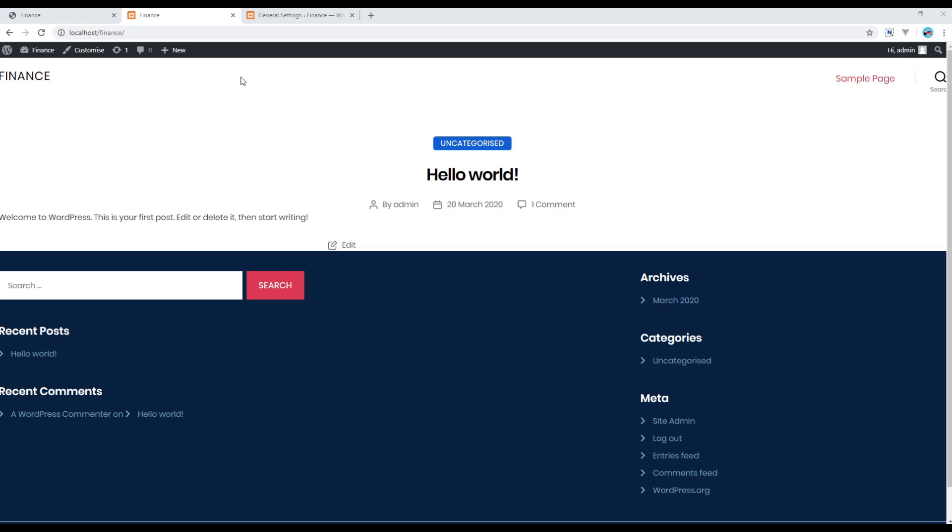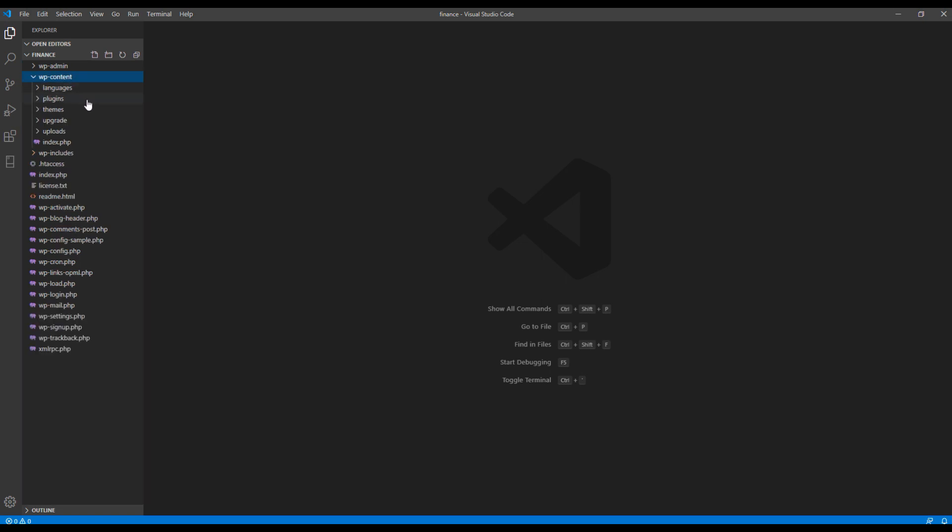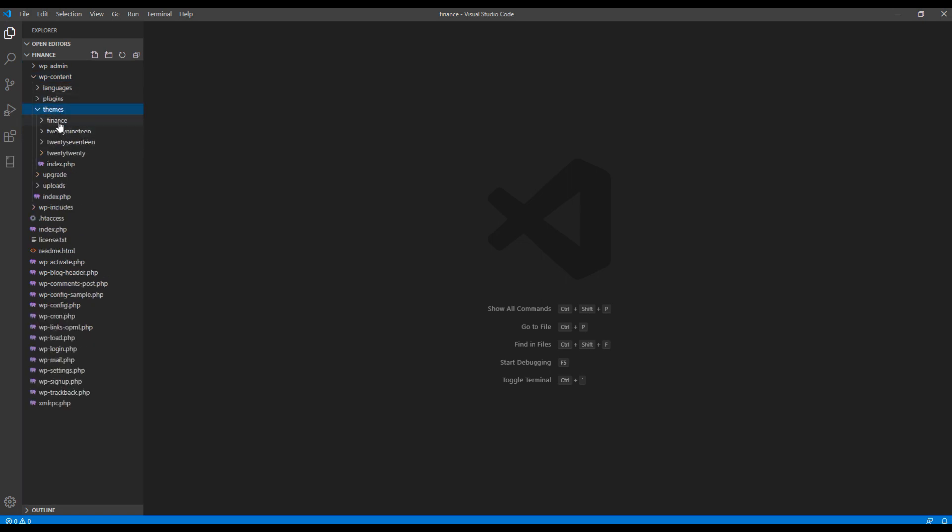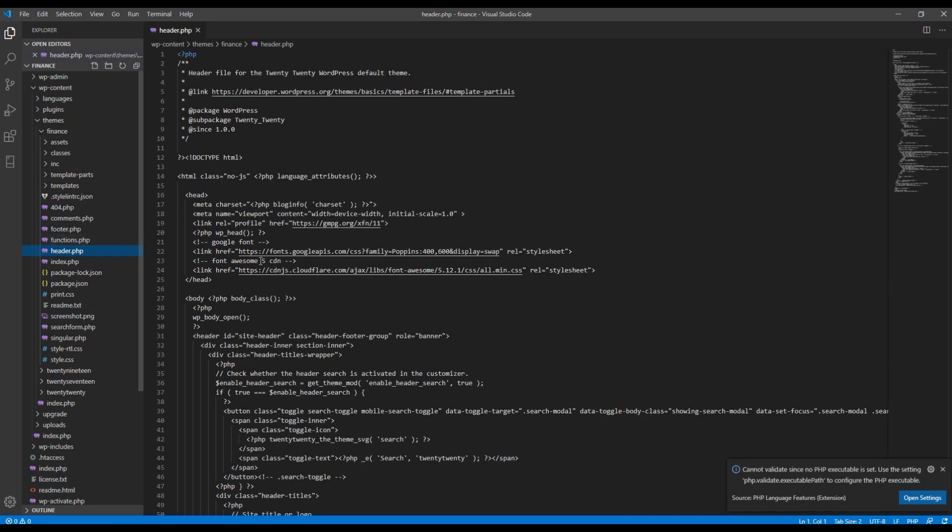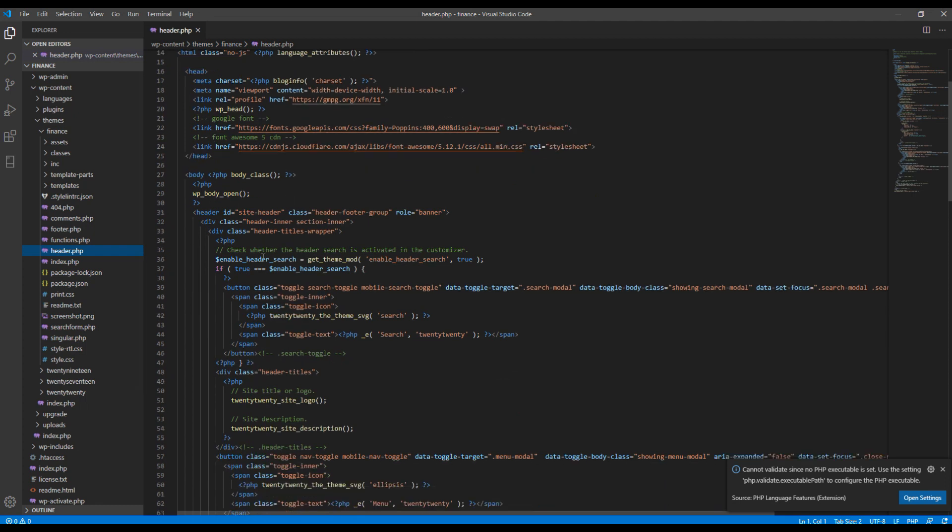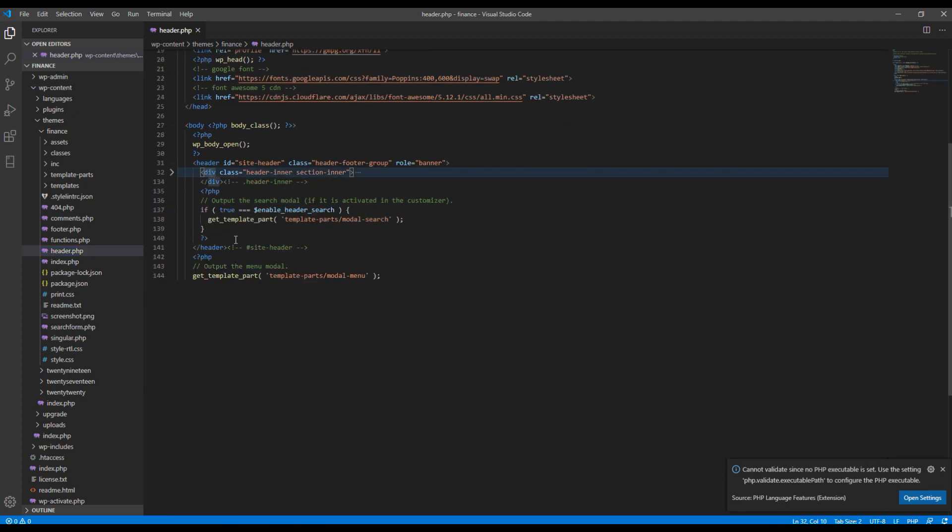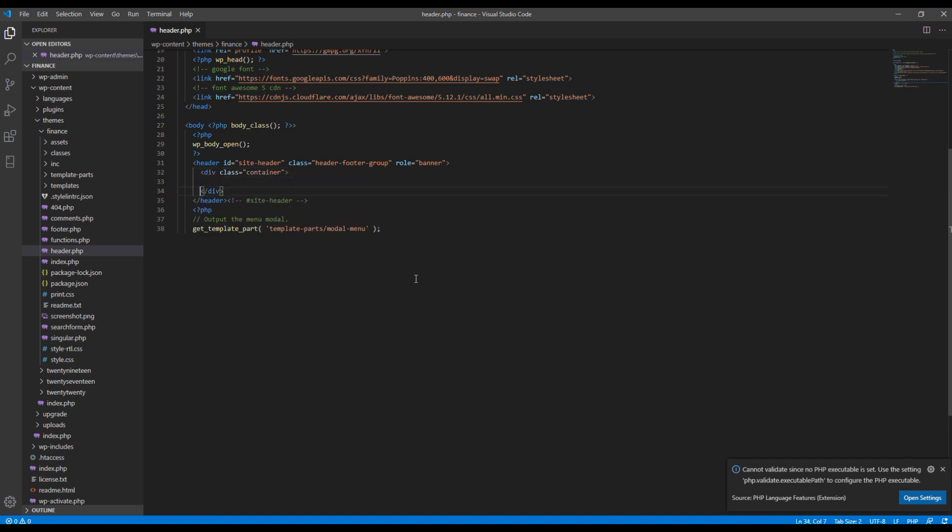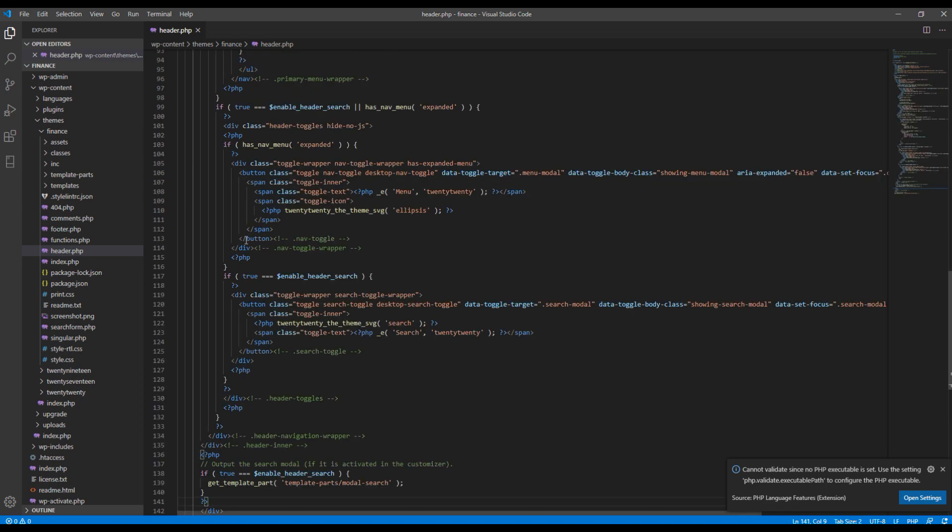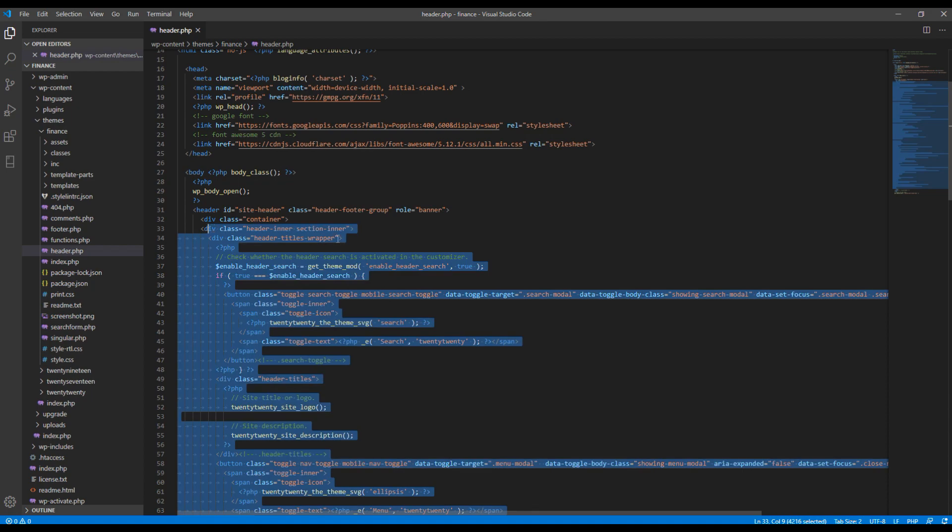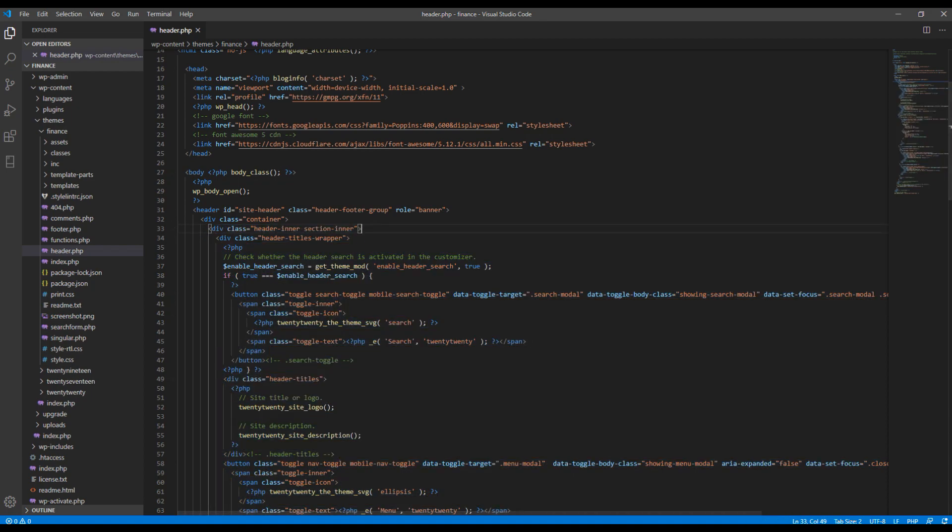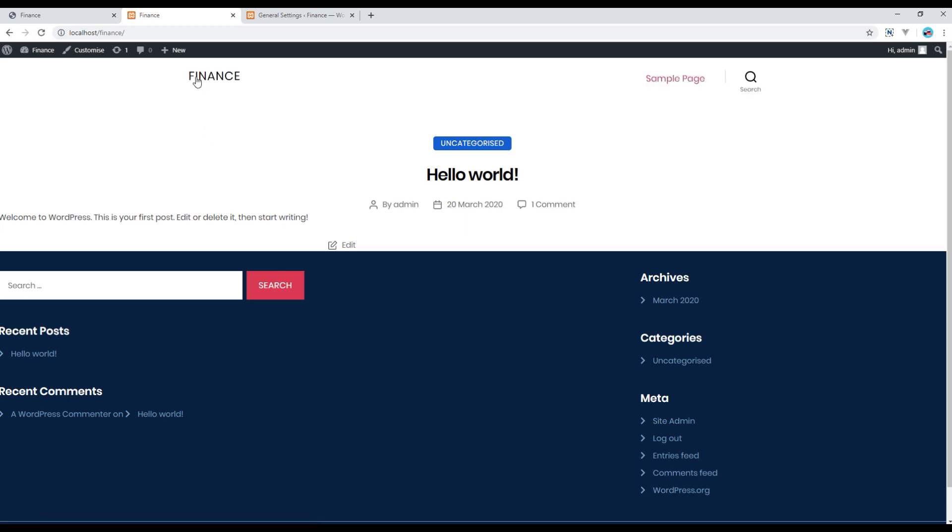Then let's add a container div in header.php so that it comes at center with some max width. Open your wp-content, theme, finance, header.php, and then you can just add a container div over here. Refresh and it's coming at the center now.